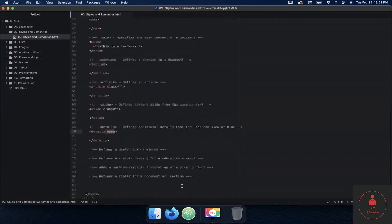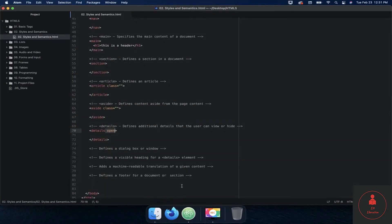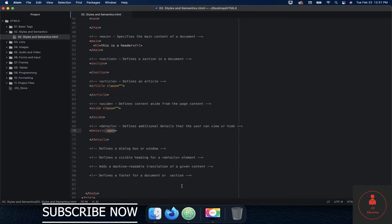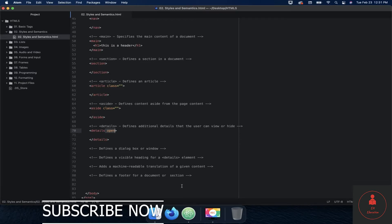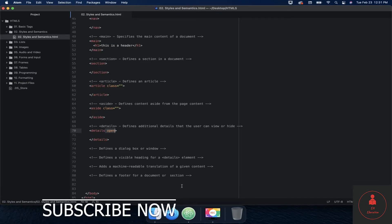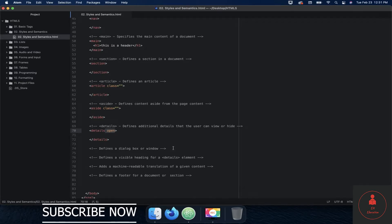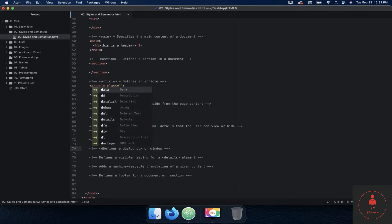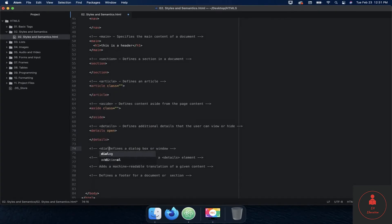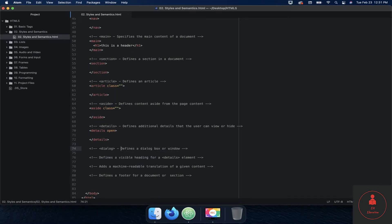All right, welcome back. So in this video we're going to talk about the dialogue tag. The dialogue tag defines a dialogue box or window. So if I go here and we just write in dialogue, okay, then...